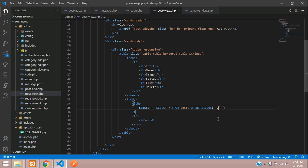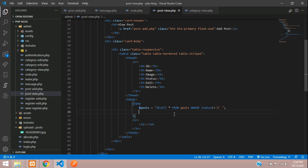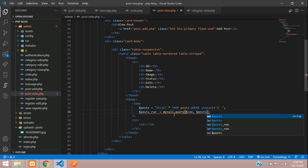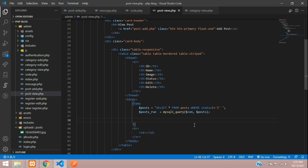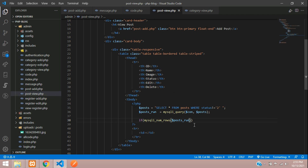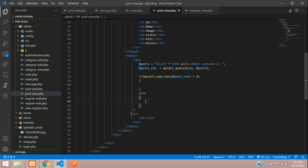I want to add a WHERE condition because I want to give a delete option, so WHERE status is not equal to 2 — only then fetch all the records. Let's assign post_run equal to mysql_query with the database connection and post query. Now let's check with an if condition whether a record exists using the number of rows function. If it's greater than zero, echo the record.